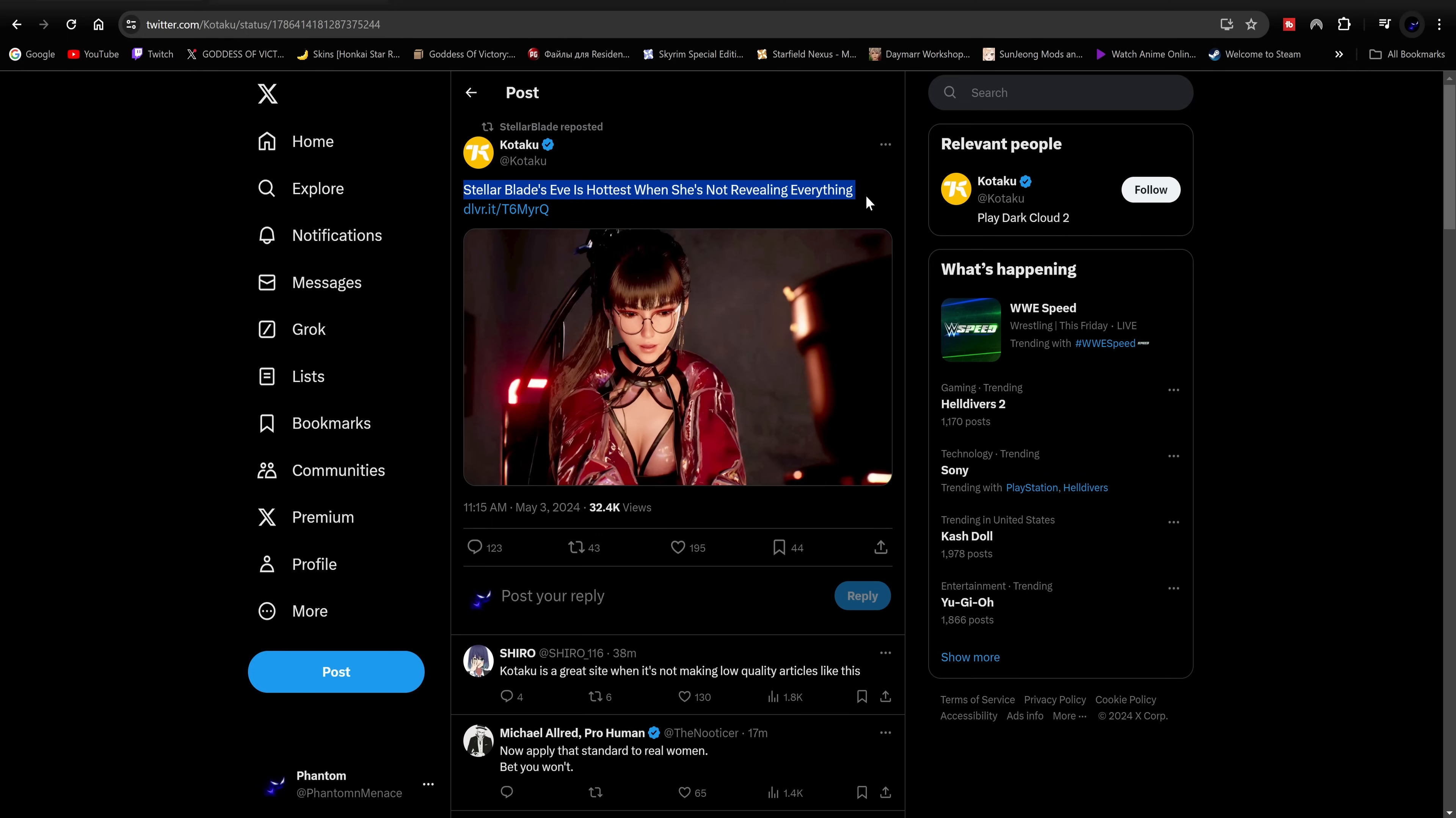Oh my god, these companies, Jesus Christ, I don't know what to think man.